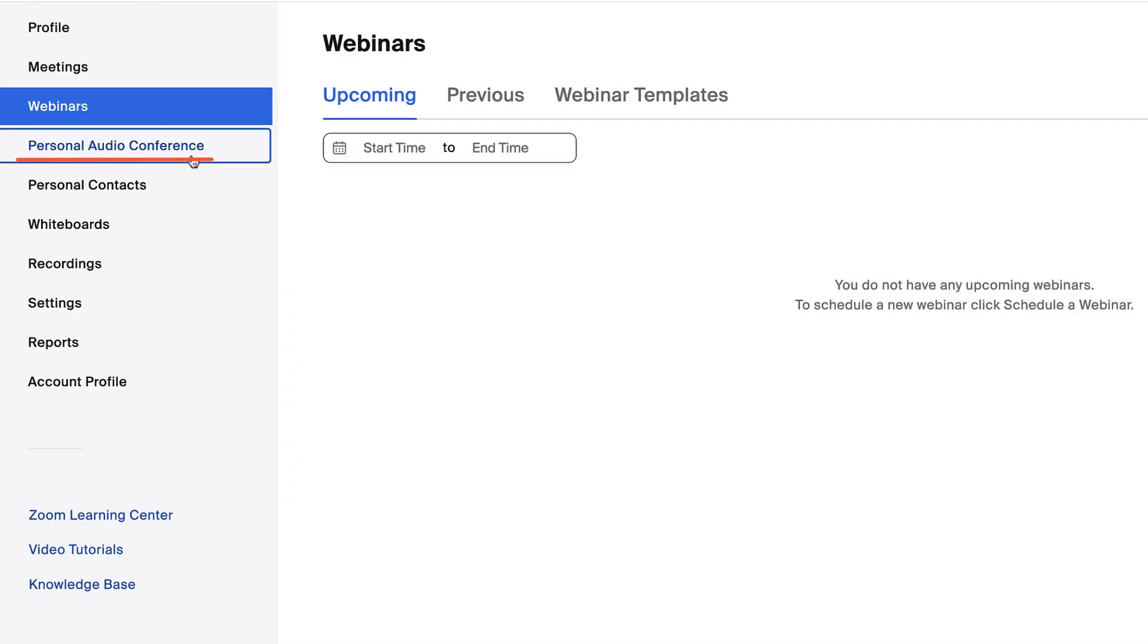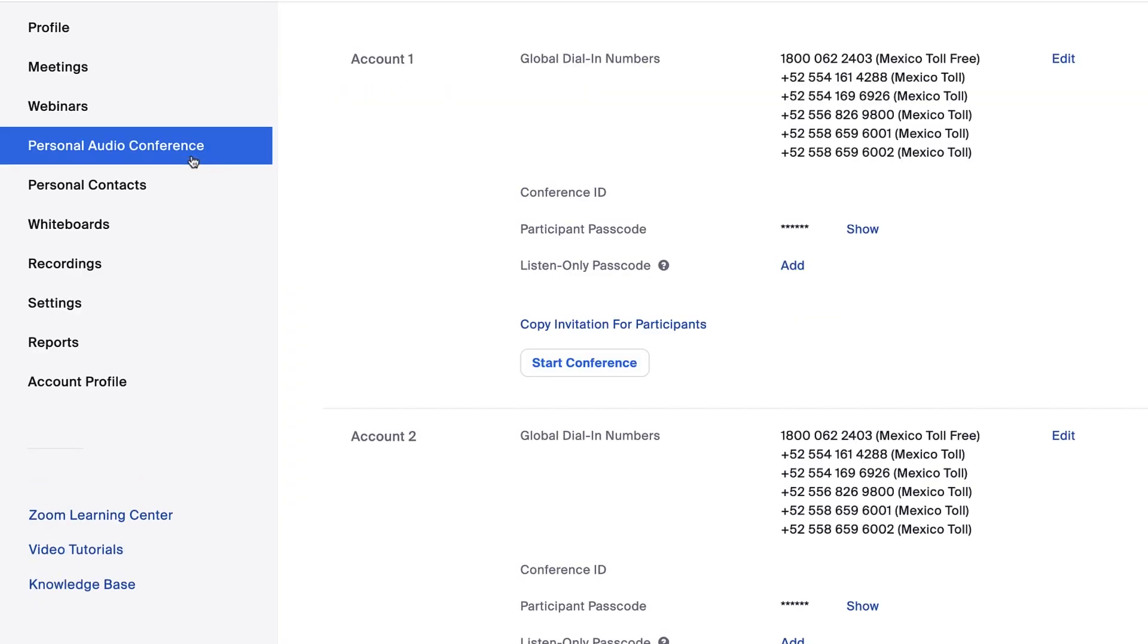After webinars, you'll see the personal audio conference tab. This allows paid subscribers to host meetings through phone dial-in only.